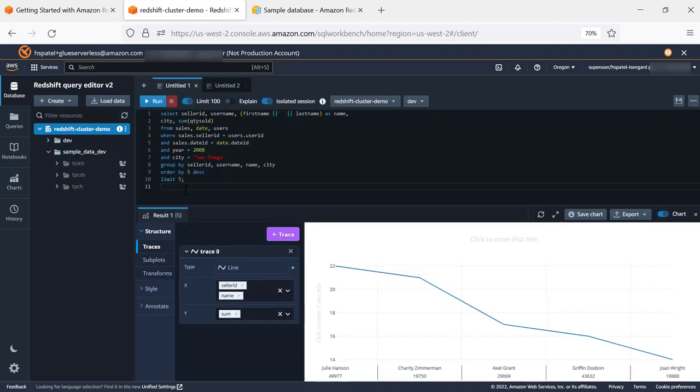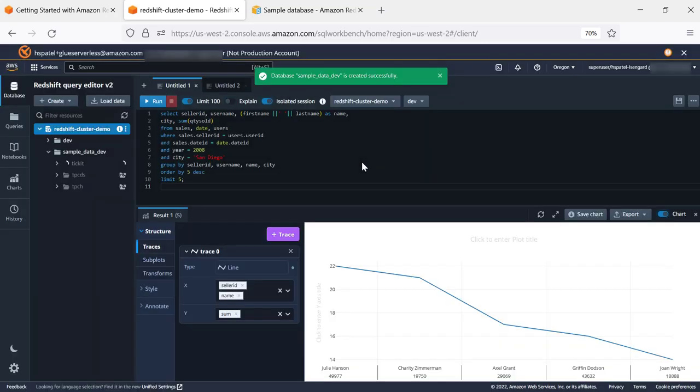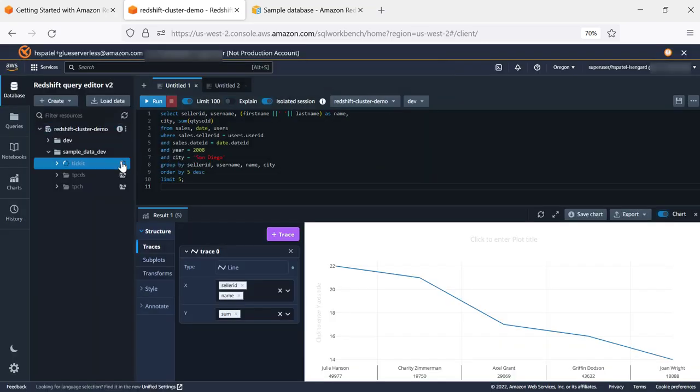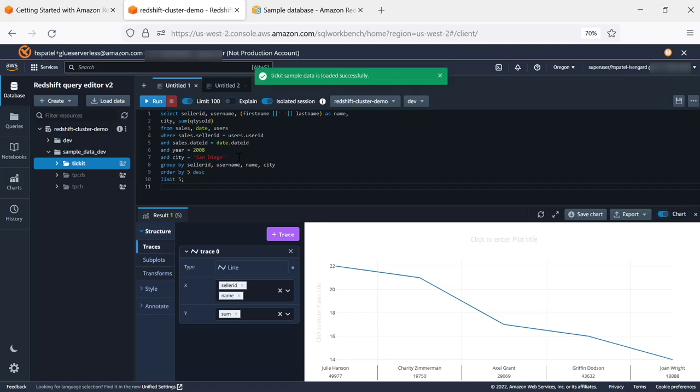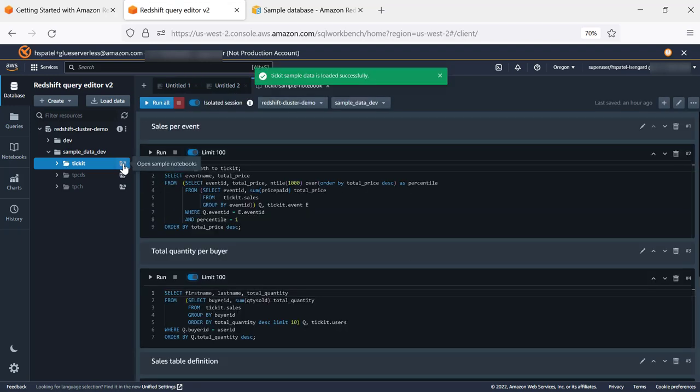Query Editor also comes with sample data. If you want to load any of this data, whether it's Ticket, TPC-H, or TPC-DS, you select the sample database option and click Create. With this, it's loading the tickets data. And if you choose the option of TPC-H or TPC-DS, it does the same.